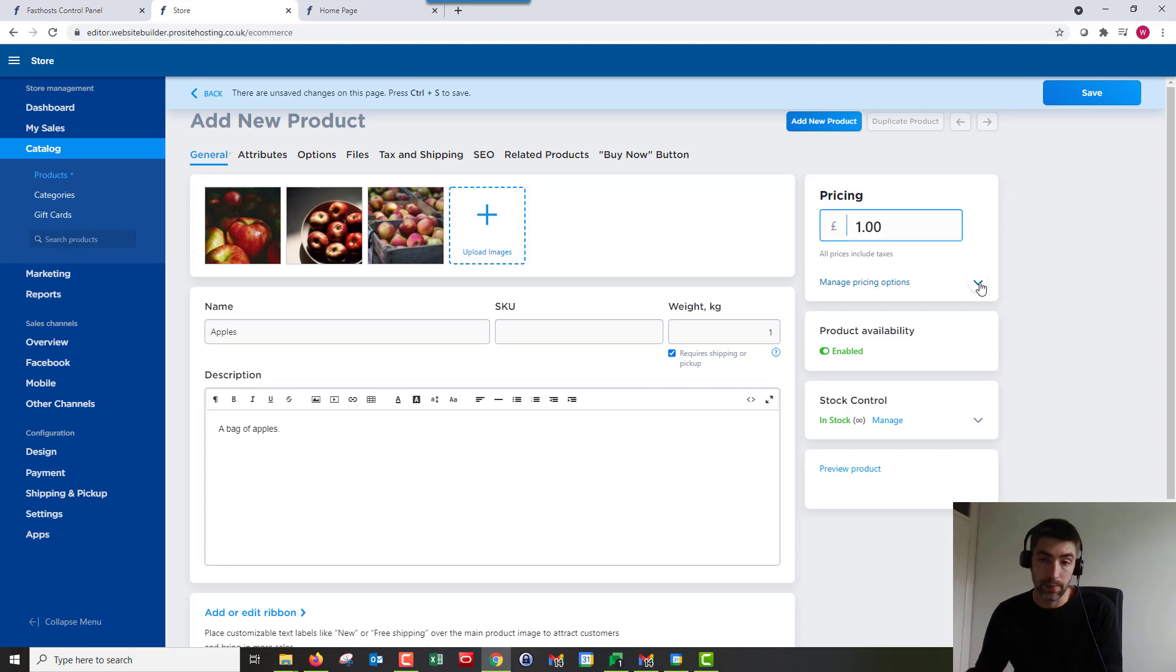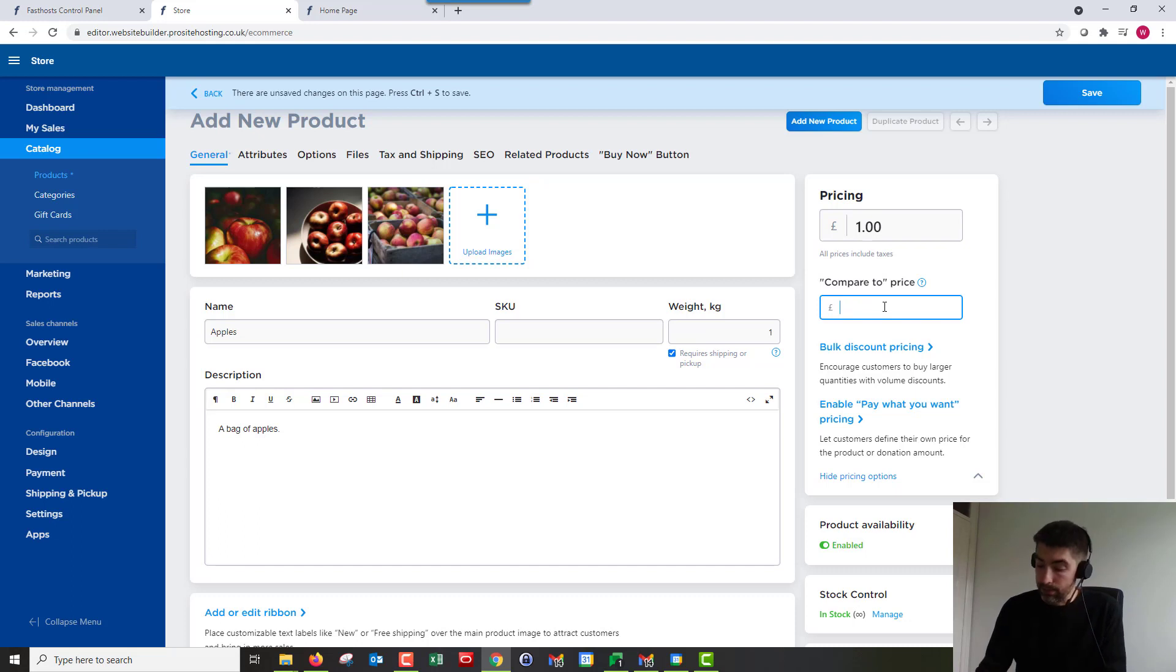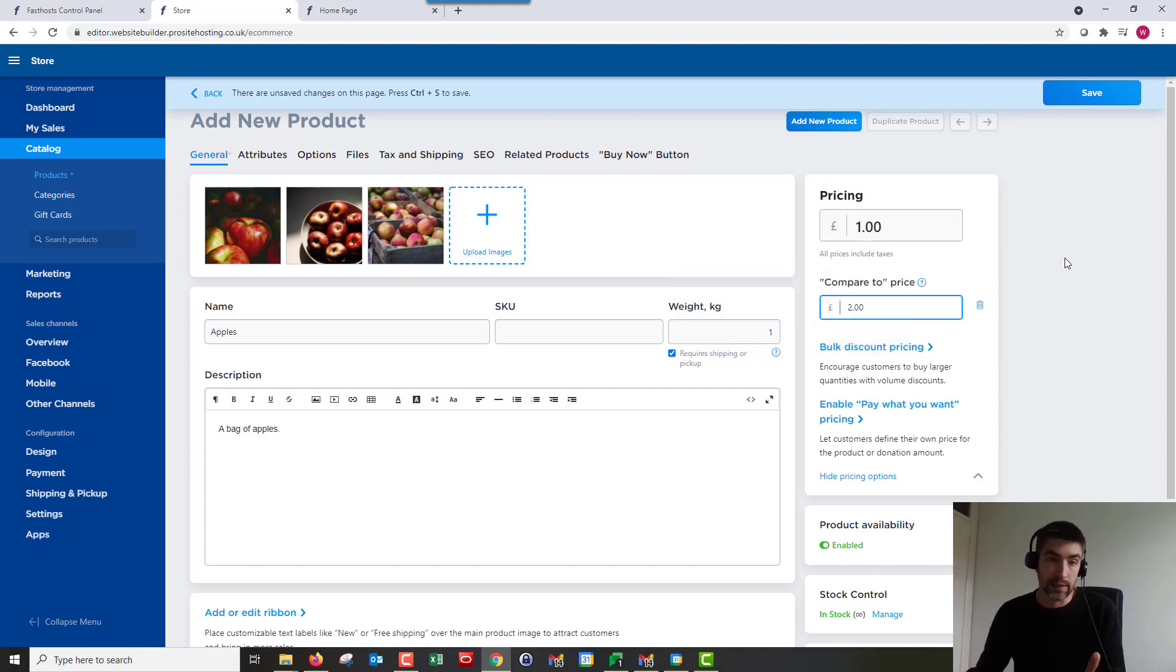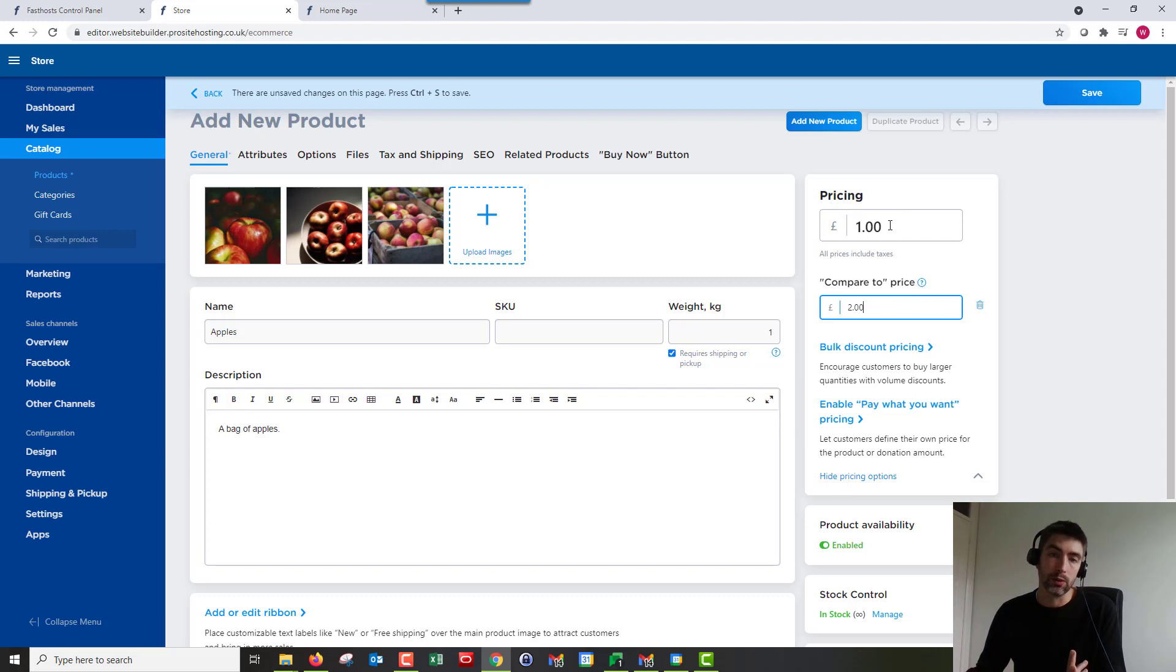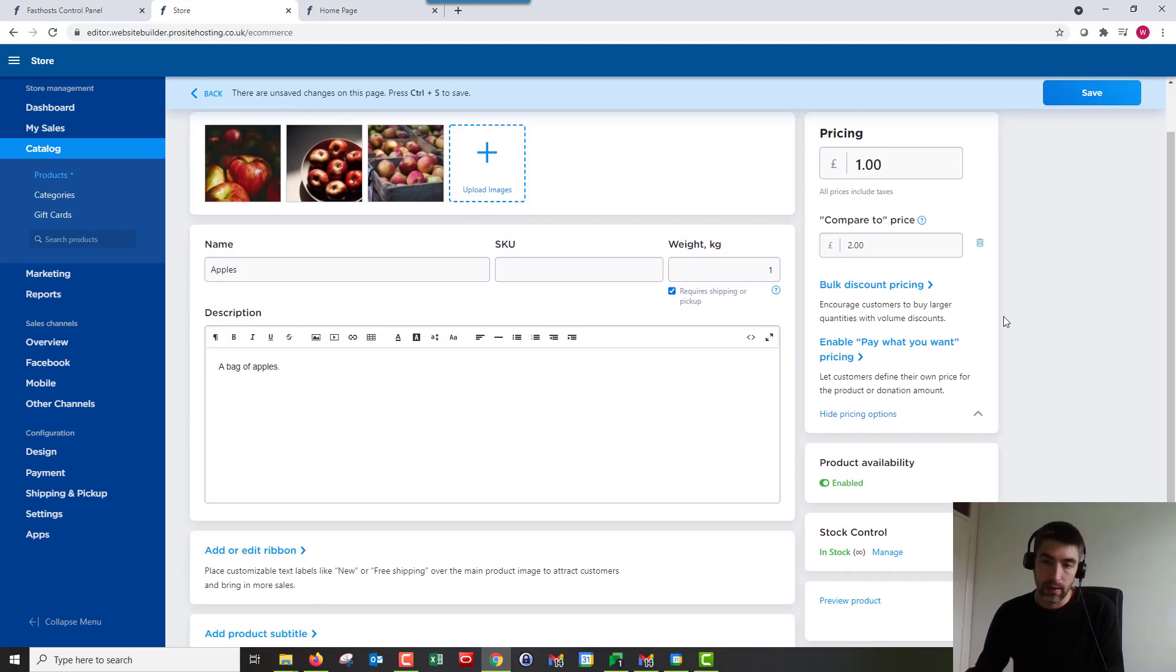Okay, so first up, compare to price. Let's put that as two pounds. So what you're doing here is essentially putting the product on sale. So we're saying the price now is a pound but it should be two pounds. So on your store it's going to show as being on sale and that two pound will have a strike through and it will say pound is the sale price.